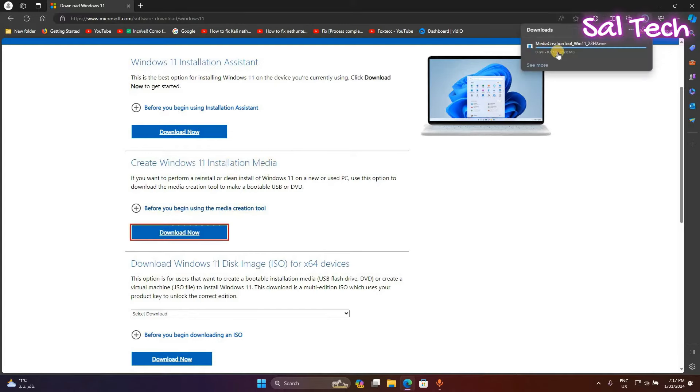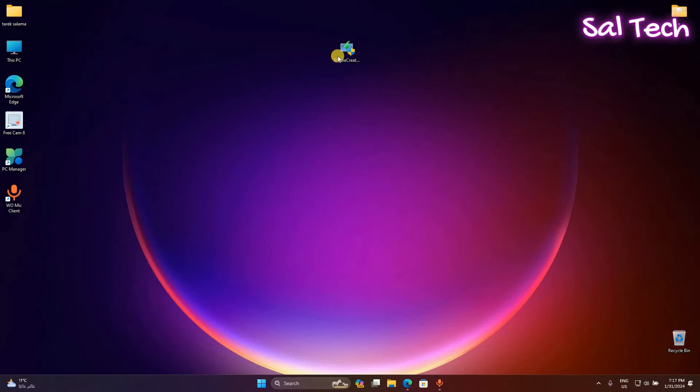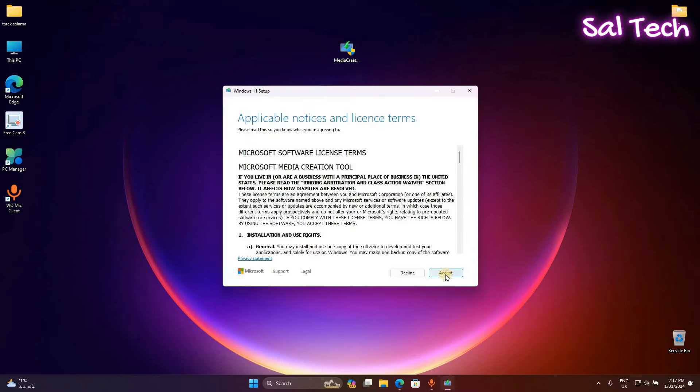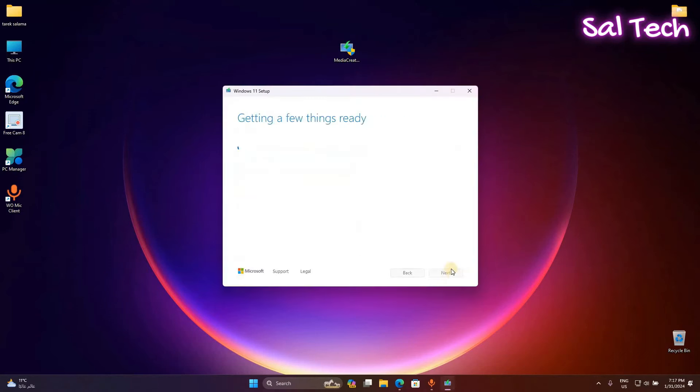Double click to install the tool. Hit accept and next.